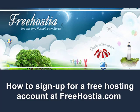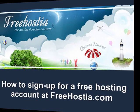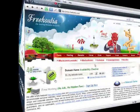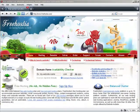In this video, I'm going to show you how to set up a free web hosting account at FreeHostia.com. We are looking at FreeHostia.com.